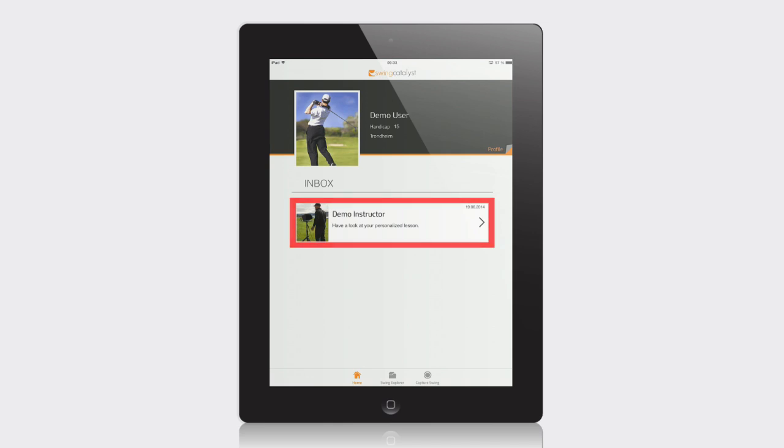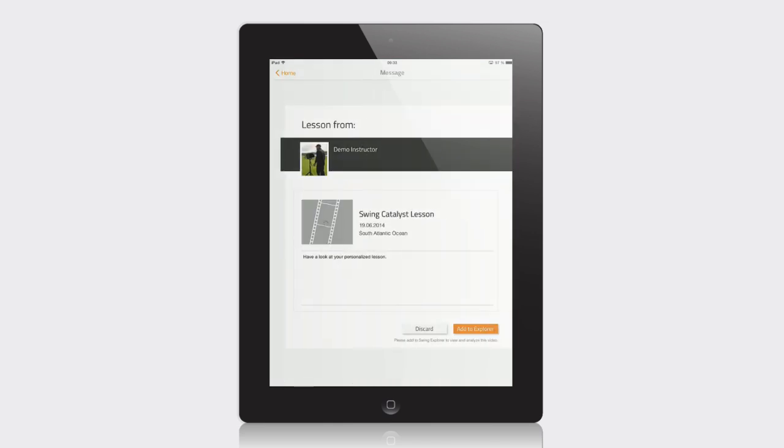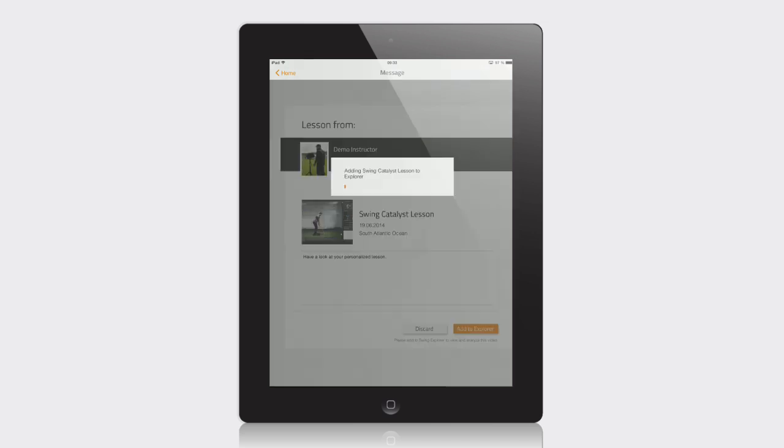Now, click on the new message. If you do not wish to watch this video, tap Discard. If you wish to watch it now or later, tap Add to Explorer. The video is now saved and ready to be opened via the Swing Explorer.